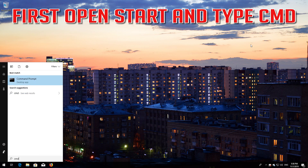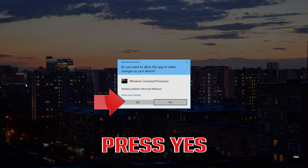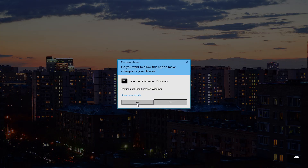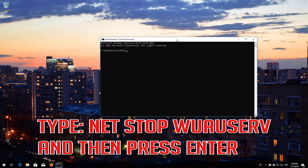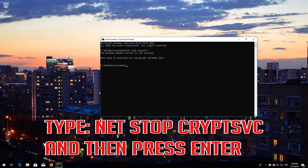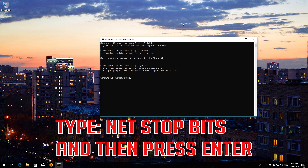If that didn't work, first open Start and type cmd. Right-click Command Prompt and select Run as administrator. Press Yes. Type net stop wuauserv and then press Enter. Type net stop cryptsvc and then press Enter. Type net stop msiserver and then press Enter.